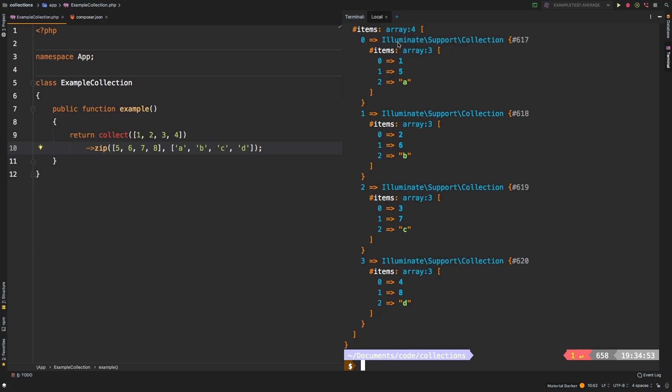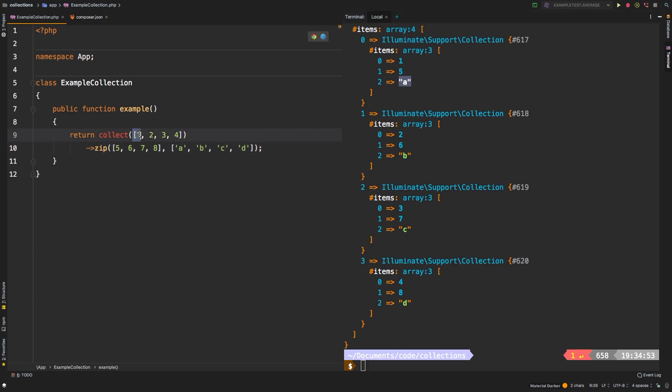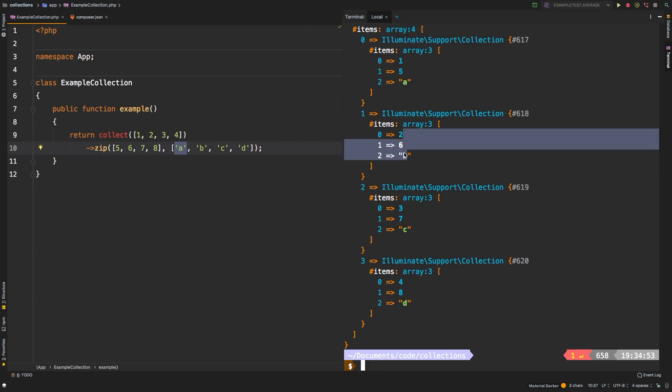So now we get one five, which is what we had already, but then we've also matched A. So one from the first collection, five from the first array, and A from the second array, so on and so forth two six B, and it continues to do that further on.